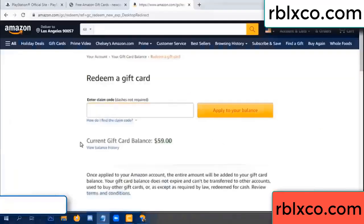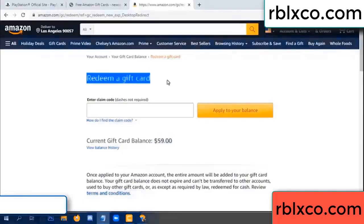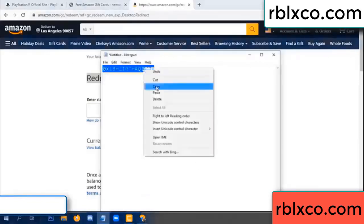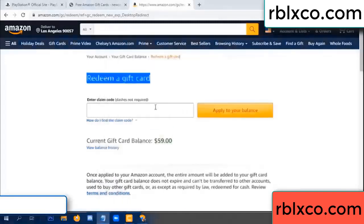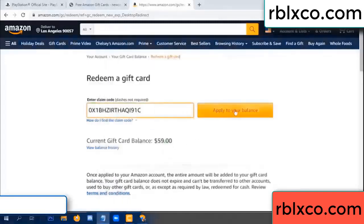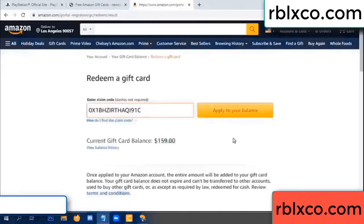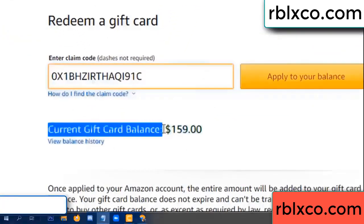Hello everyone. Today Amazon gift card balance is 59 dollars. Redeem a gift card. Verification code — copy and paste. Balance — wow, one hundred dollars added, now 159 dollars.